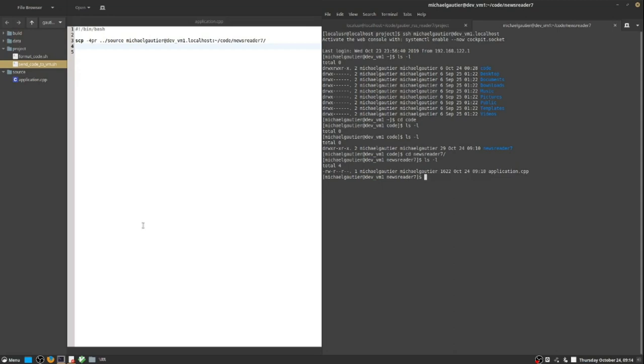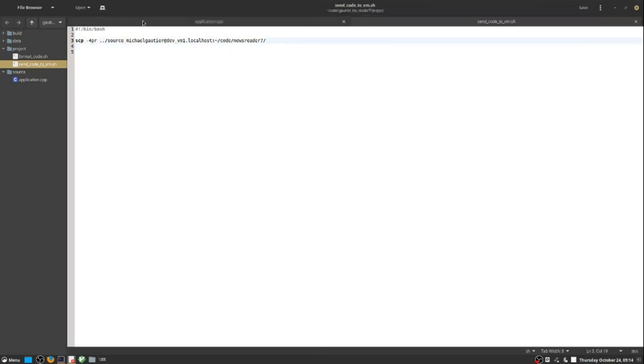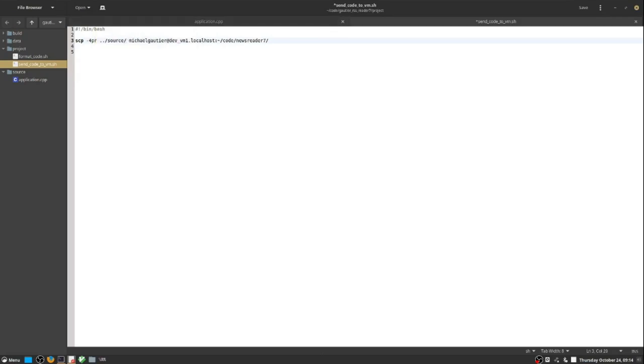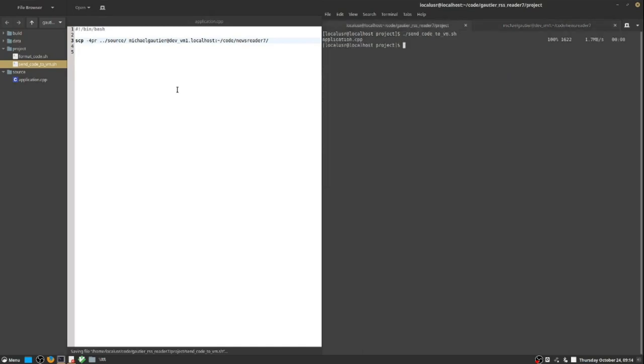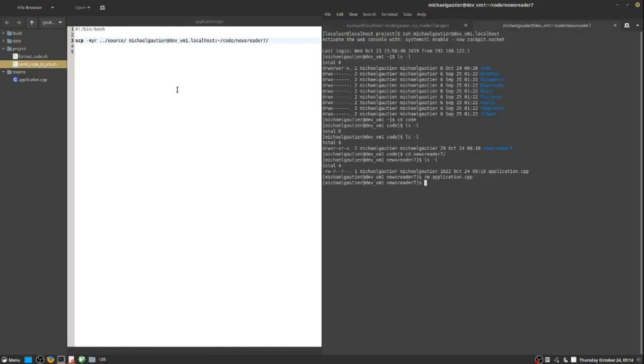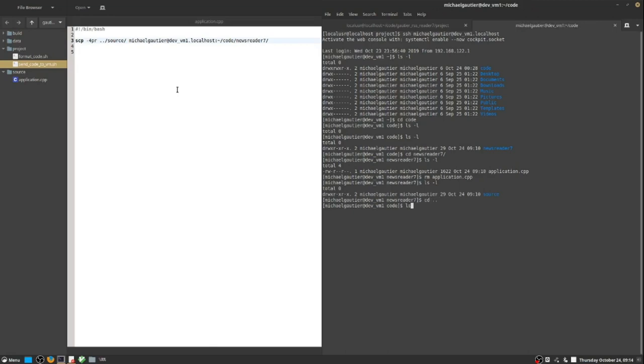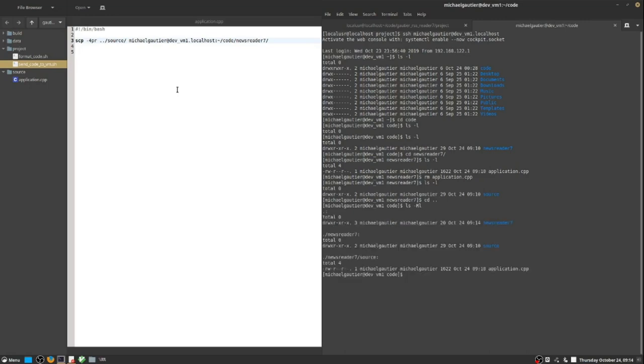The directory listing shows that the source code file exists on the build server now under a folder titled NewsReader7. We can now form a command line to build and compile this application.cpp file into an executable. There was one little issue with the script. Instead of just copying the source code to the root folder, NewsReader7, we actually wanted to copy the source folder in its entirety.